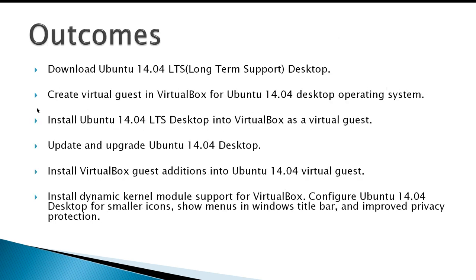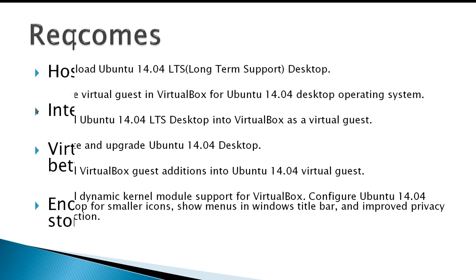Outcomes: download Ubuntu 14.04, create a virtual guest in VirtualBox for Ubuntu 14.04, install Ubuntu 14.04, update and upgrade - you've got to get all the latest updates for Ubuntu 14.04. Install the guest additions so that VirtualBox will play nicely with Ubuntu. And finally, install dynamic kernel module support for VirtualBox. This is installed in case the Linux kernel is ever updated, then VirtualBox will play nicely with the new kernel. And then configure Ubuntu 14.04 for smaller icons so you can see the menus on the Windows title bar, and some improved privacy protection.